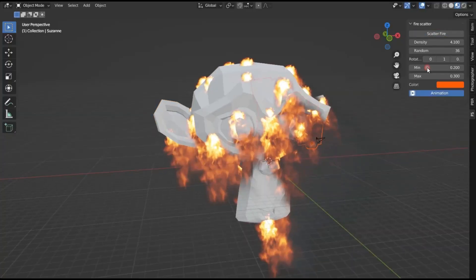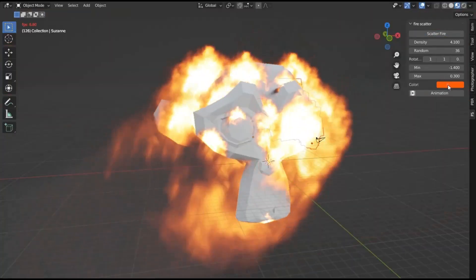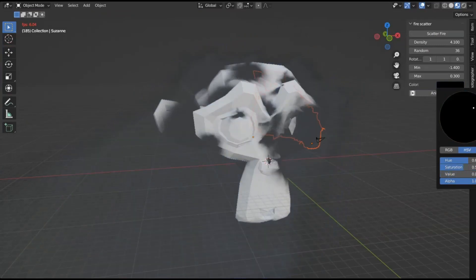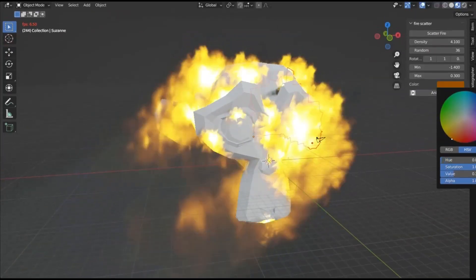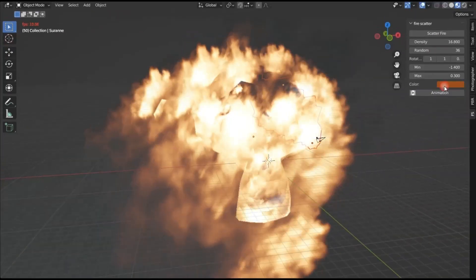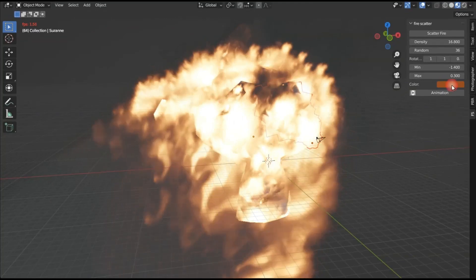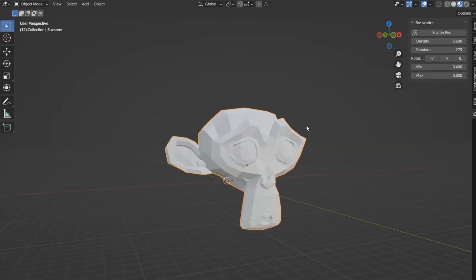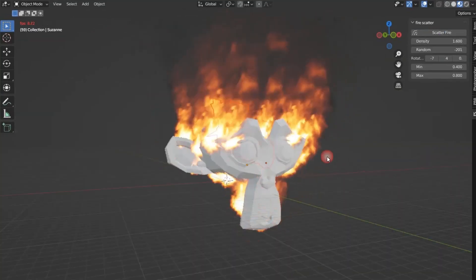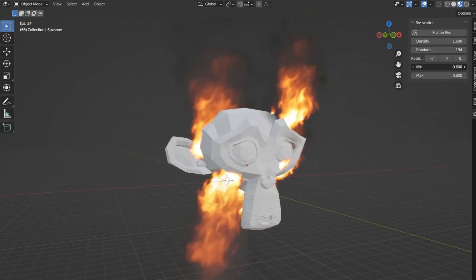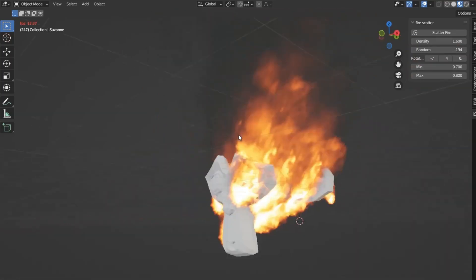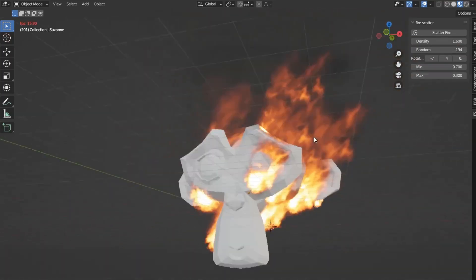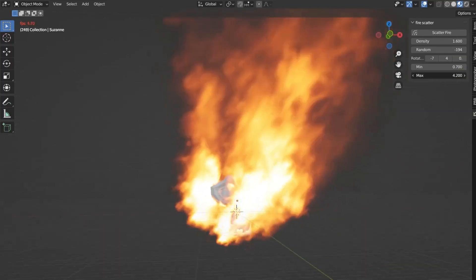Fire Scatter Add-on for Blender. A game-changing tool that lets you scatter fire seamlessly across any surface. Imagine bringing your scenes to life with realistic, blazing infernos that captivate your audience's attention. Whether you're a seasoned Blender Pro or just starting out, this add-on is designed to elevate your creative projects effortlessly.